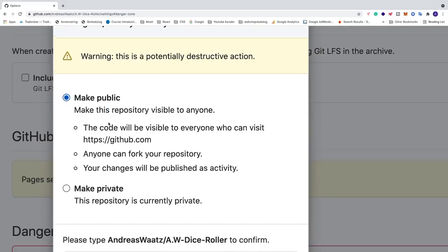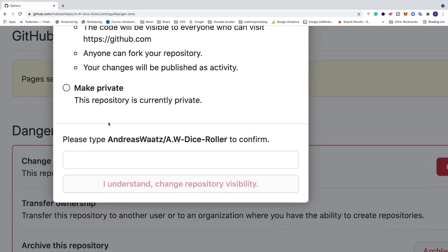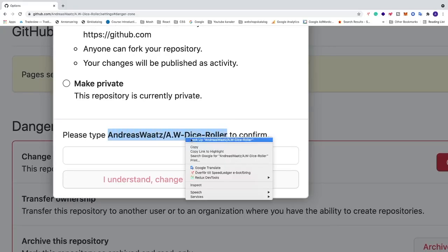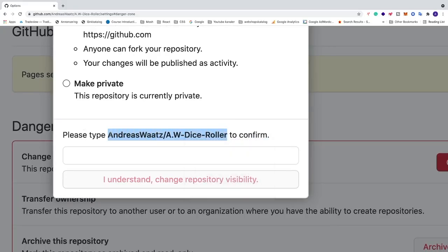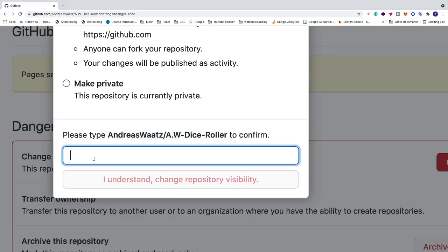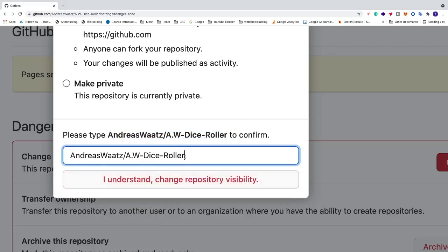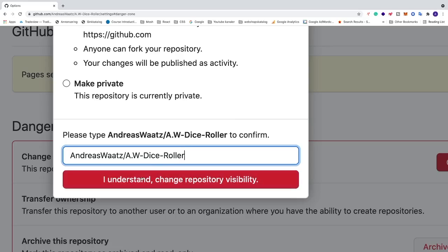After that we need to go down and to activate this button we need to confirm by copying this text. This is your repository name and we need to paste it right here. By pasting it this will activate this button, I understand change repository visibility. Just click on that.